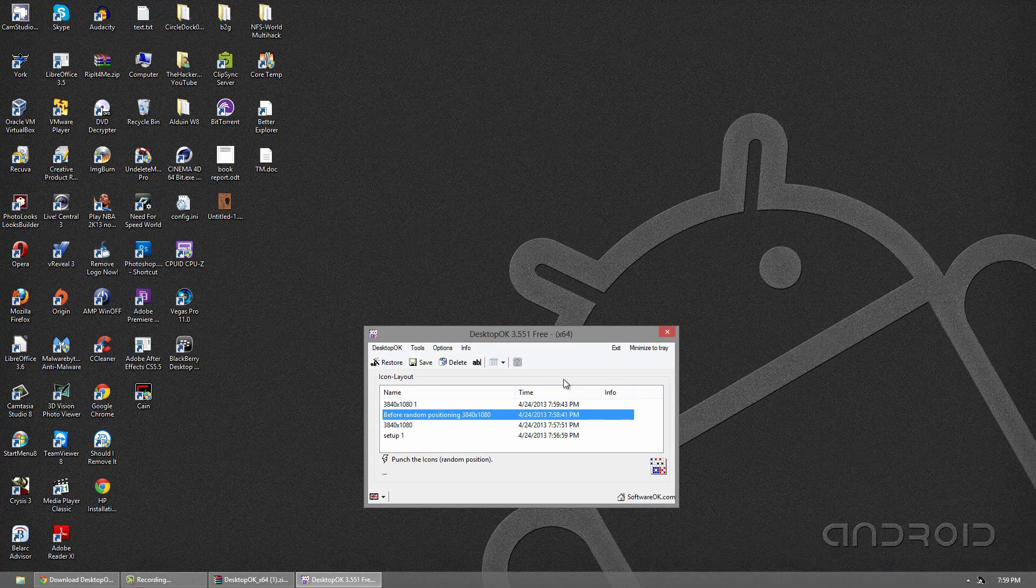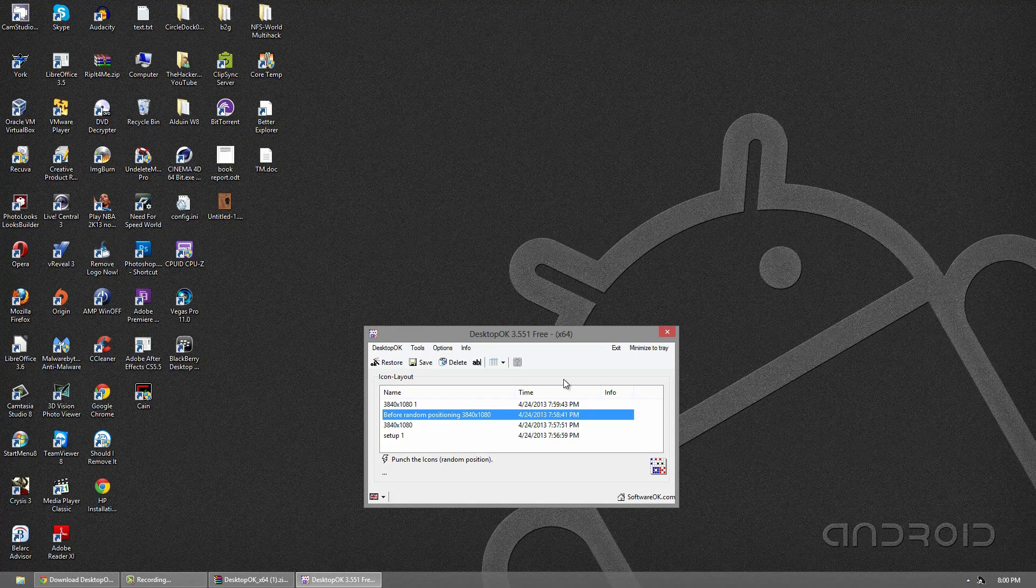And it even saves the random punch that we did. So that's about it for this video guys. As you can tell, this program is a great program. And I suggest checking it out if you use desktop icons and if they kind of mess you up sometimes because they're not in the right position.